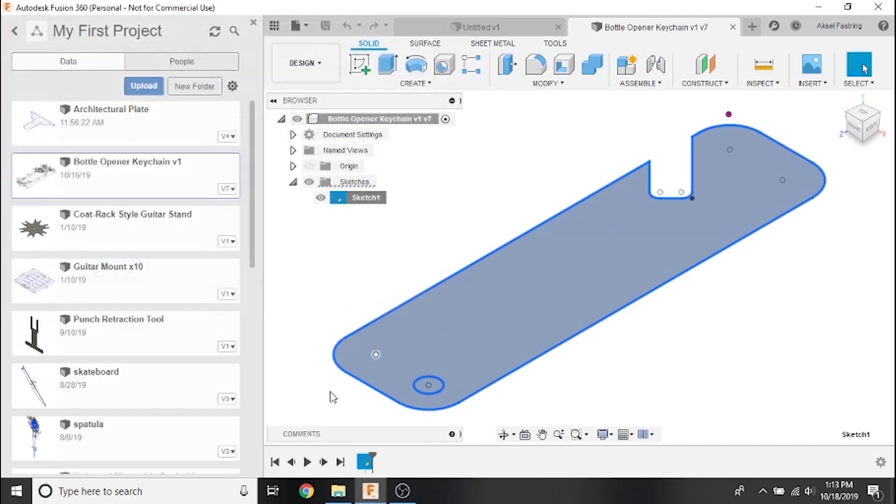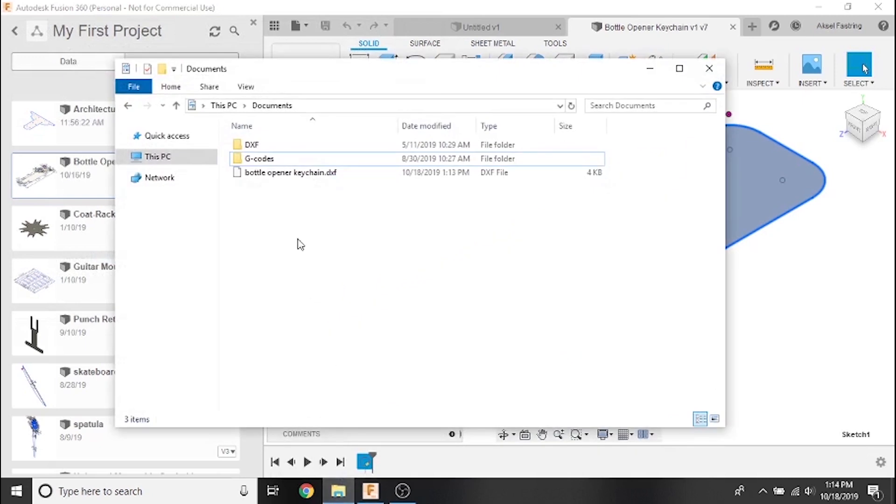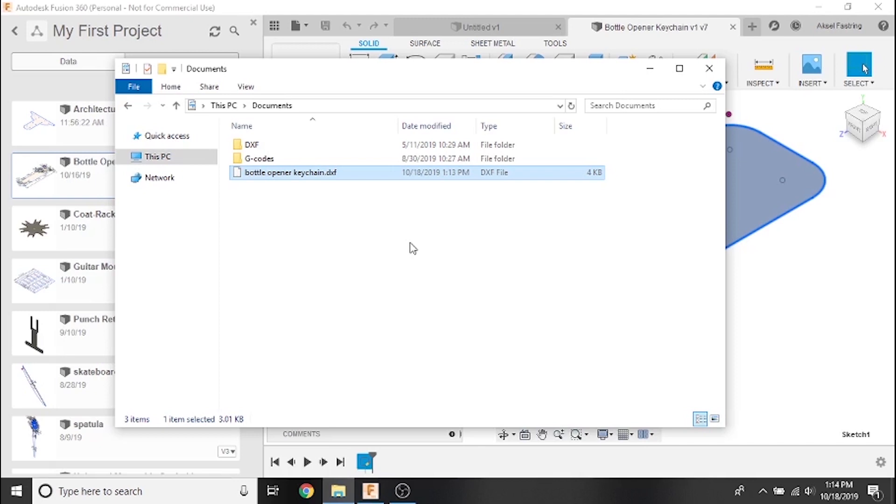The sketch is now saved as a DXF file to the output folder that we selected and it has the name that we gave it. This concludes the CAD portion of our Fusion 360 tutorial video series. Continue on to the next section to begin the CAM process. Thank you for watching!